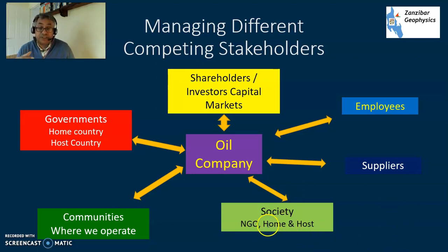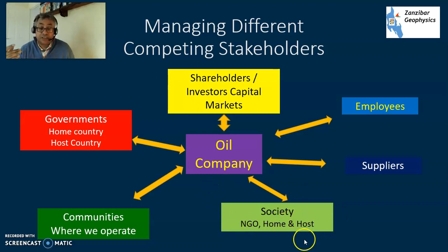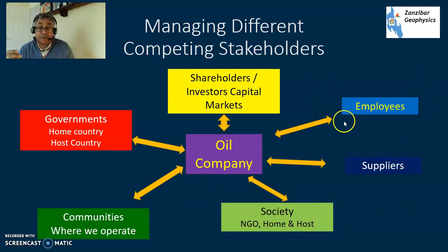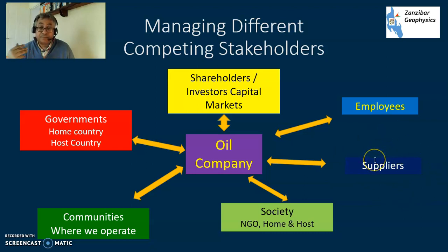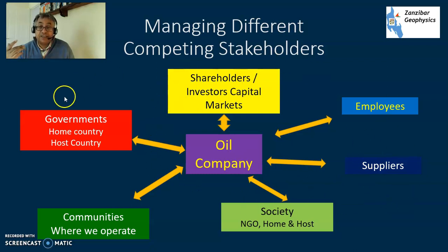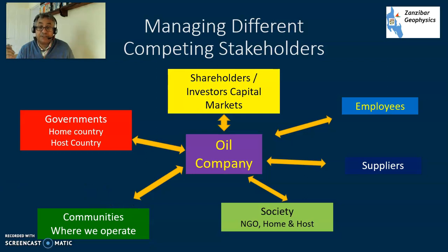General societies - things like national non-governmental organisations, both home and host - keeping all of these people in a good place. Working effectively with our employees: getting the right people and retaining the right people. Working effectively with suppliers who provide us with vital tools and vital services to keep ourselves going. Keeping all of this together is very important, and quite challenging.